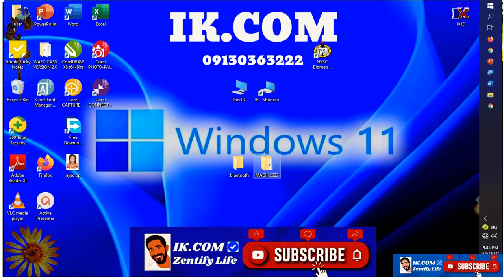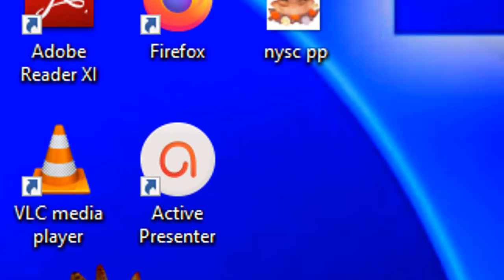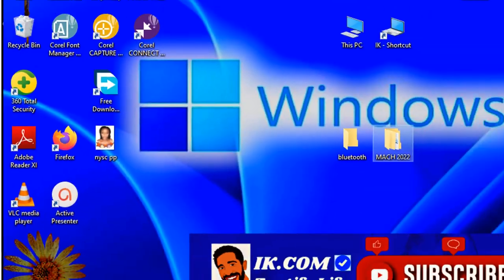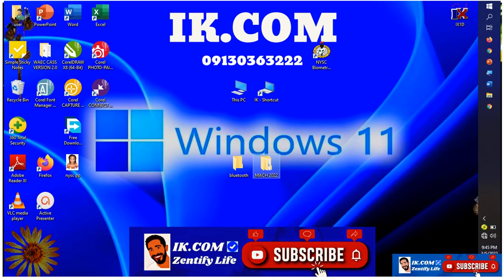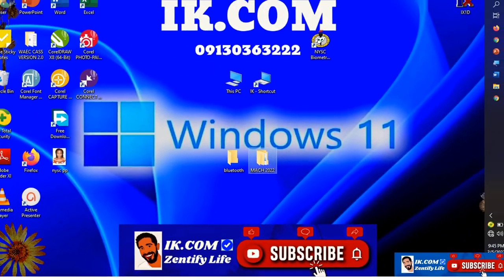Thanks for watching and don't forget to subscribe to my channel, comment, and thank you.